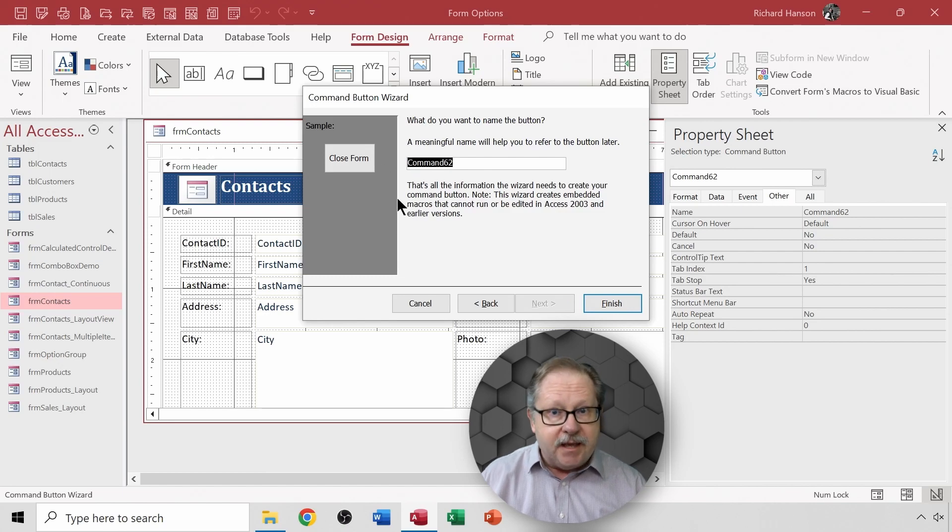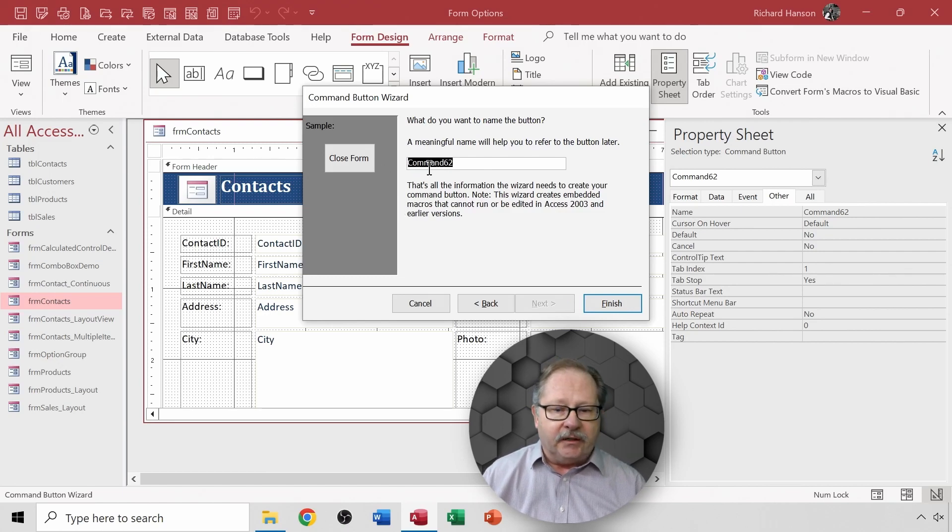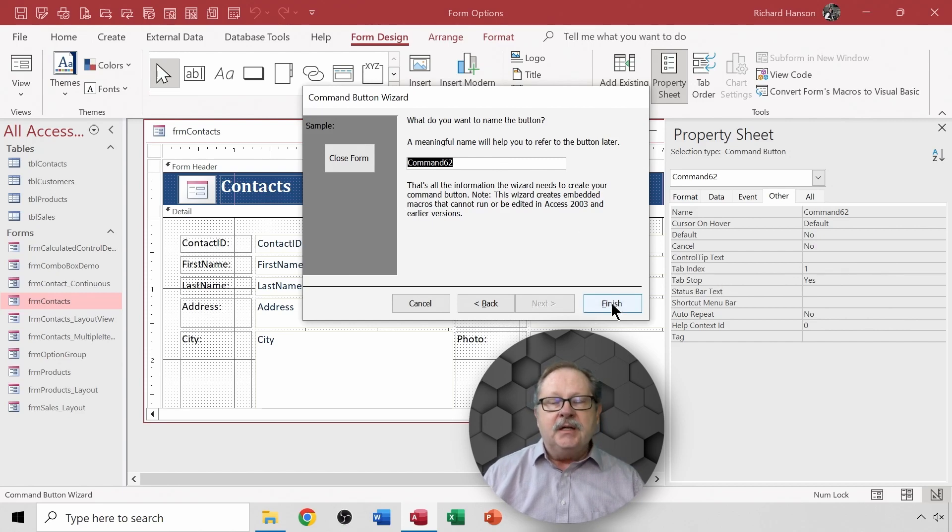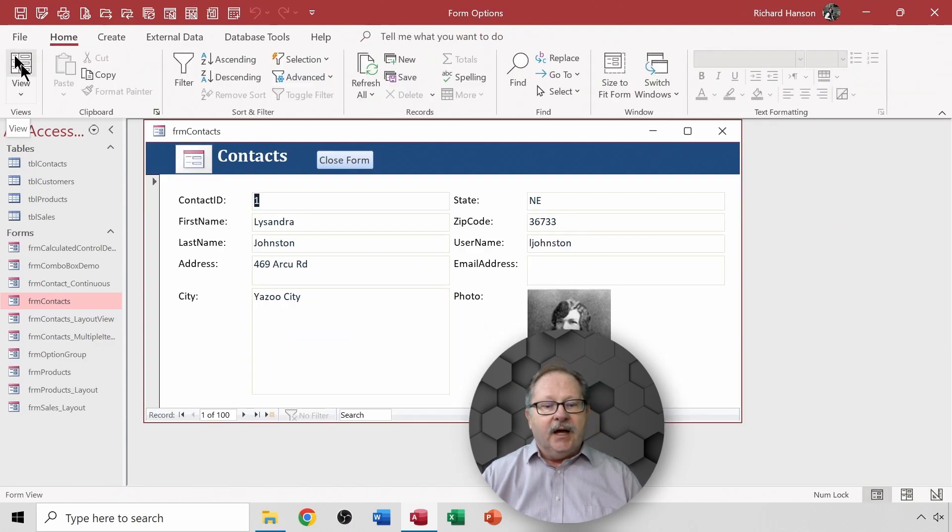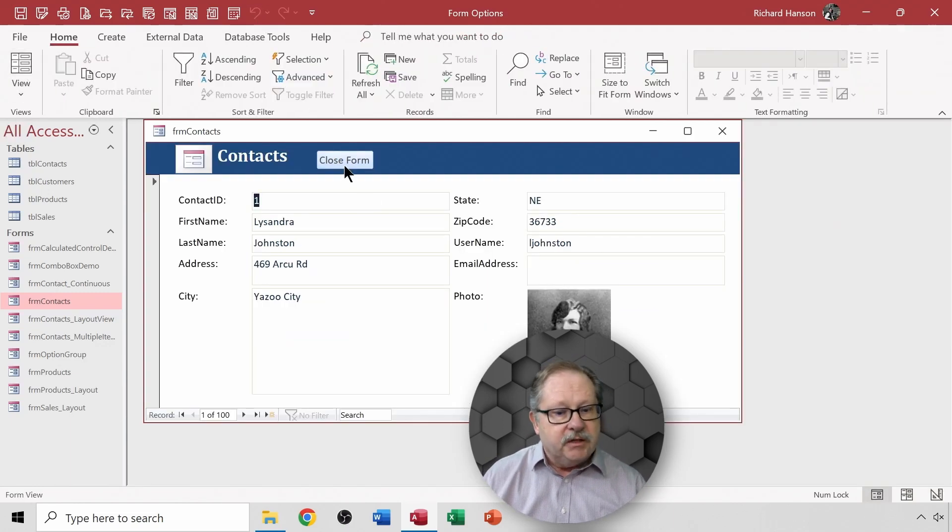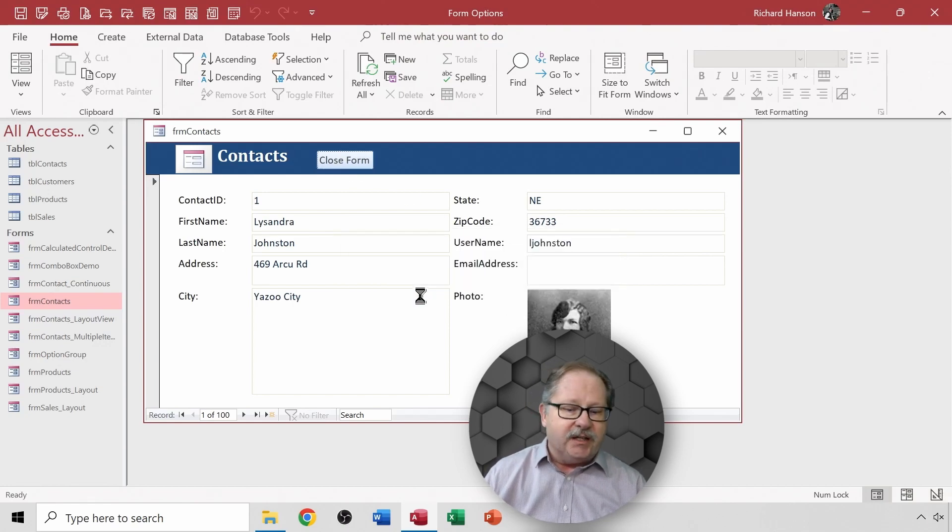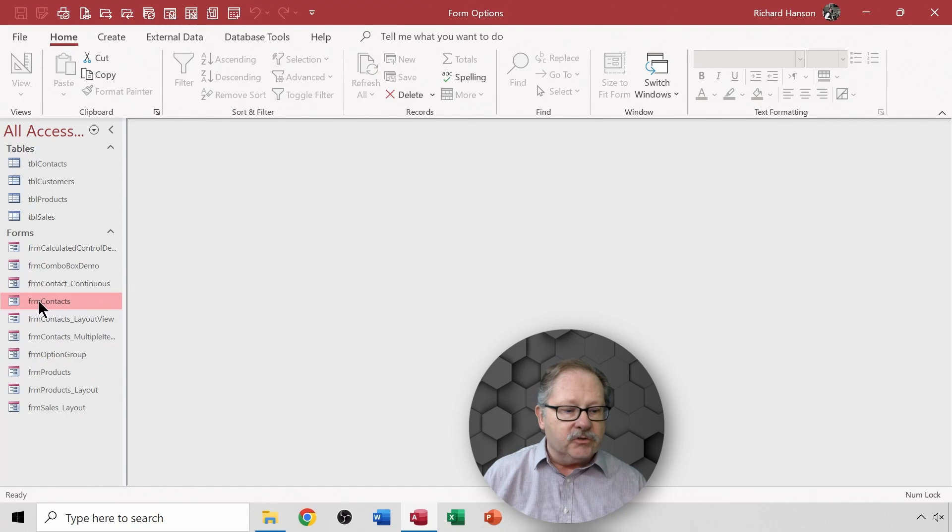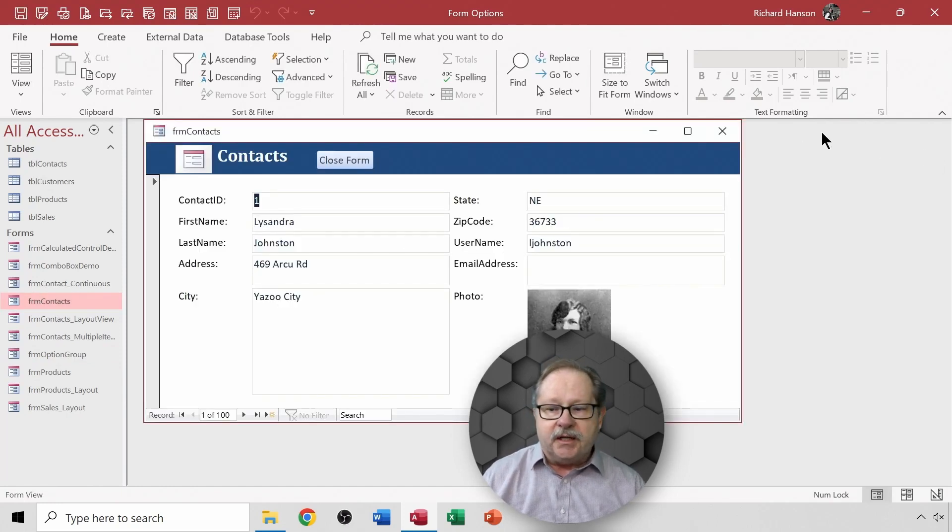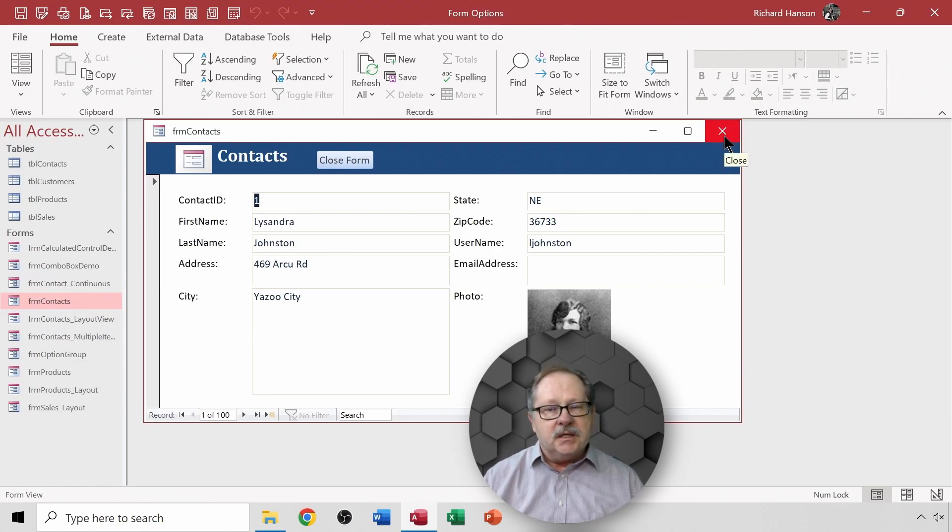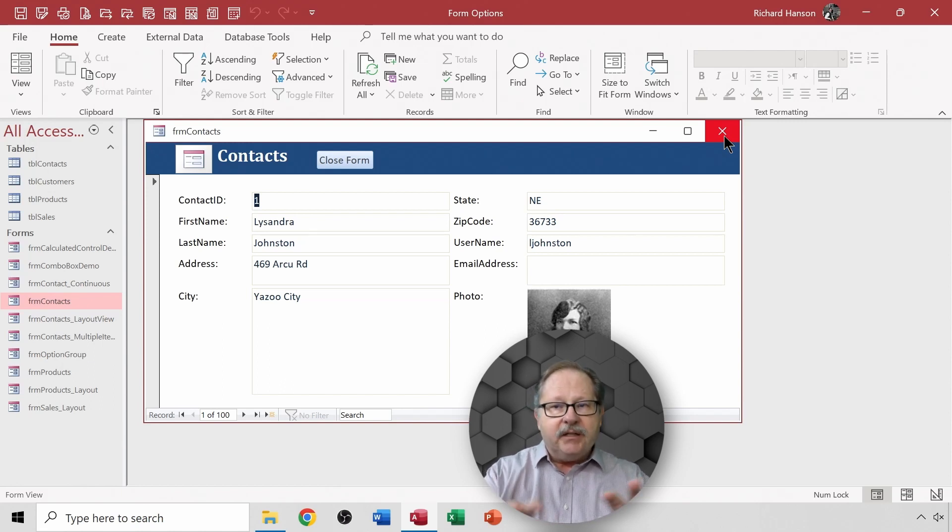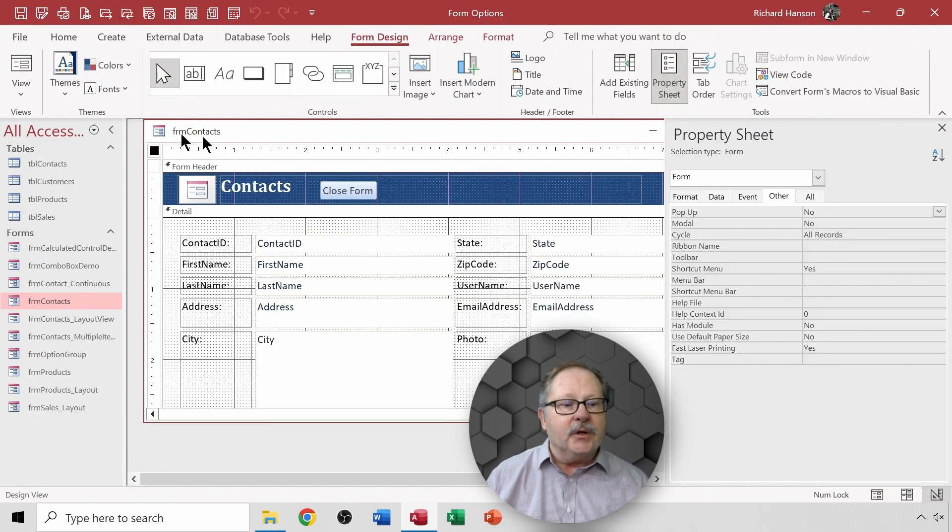I can change the name of the button itself. Command 62 is just as good as any name at this point so I'm going to click finish. Now if I view it, I have a close form button up there. I click on it and it opens and closes just fine. Well you notice what that does is it means I don't need this button up here, so let's start looking at some of the properties that you may want to adjust in order to make this form look like it's a production piece of work.